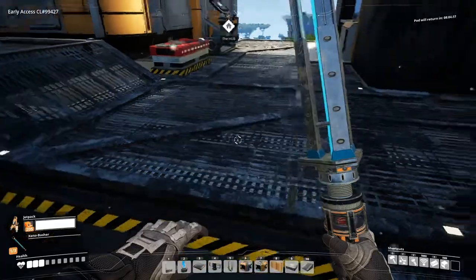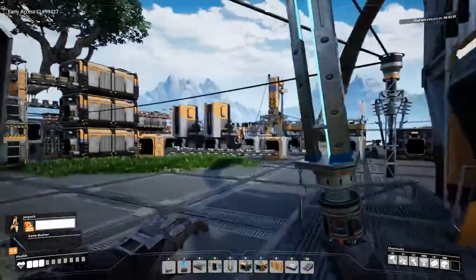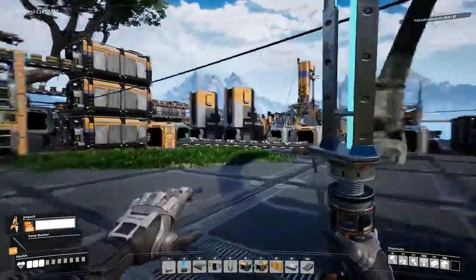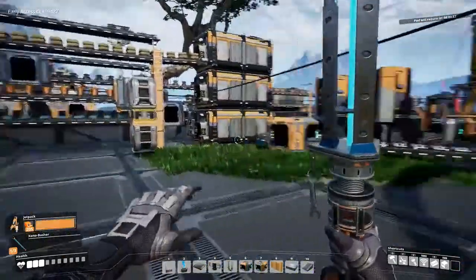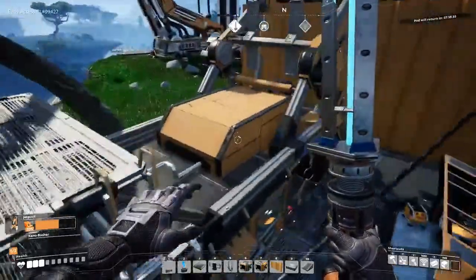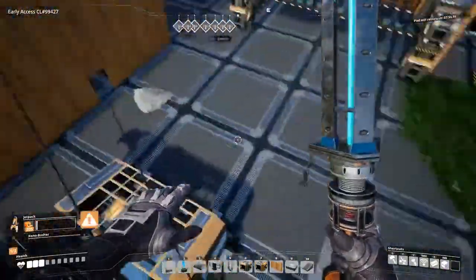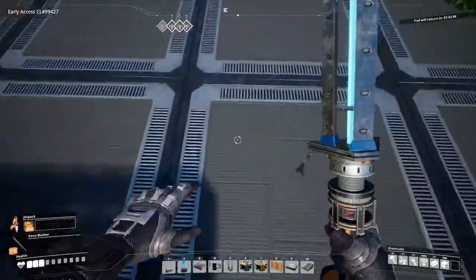To use the jetpack, equip it in the body slot of your character and use the space bar or jump key to fly. There is a limit on how far you can go before running out of fuel, so you will need to manage it.